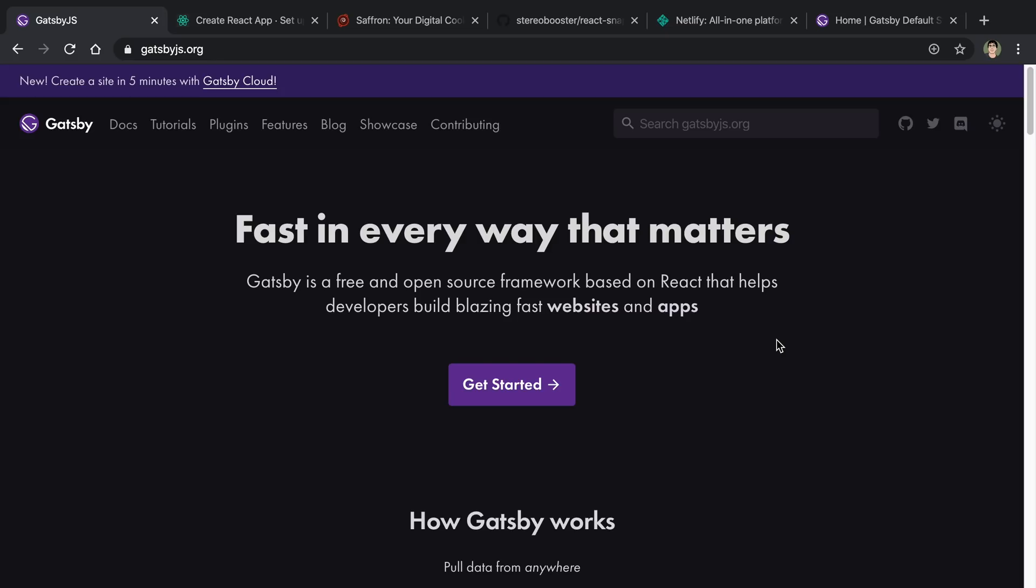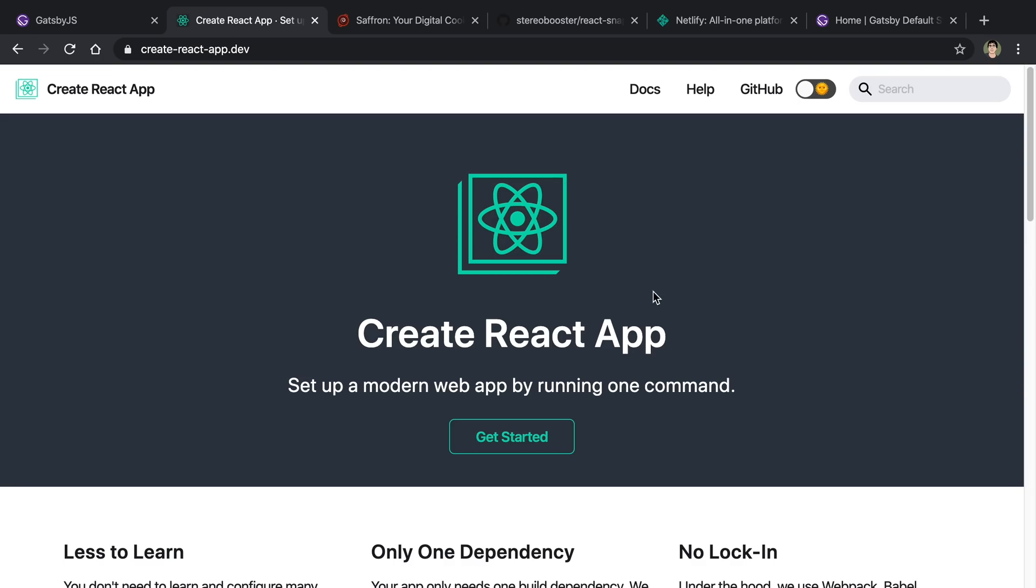What I'm about to show you is how I mixed or how I might go about doing something like this where I mix Gatsby and Create React App together on a single website and using them on the same domain.